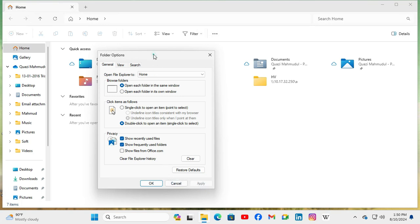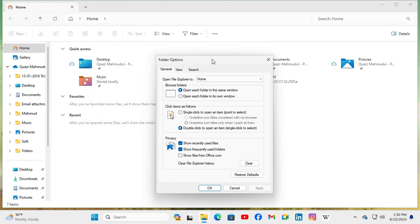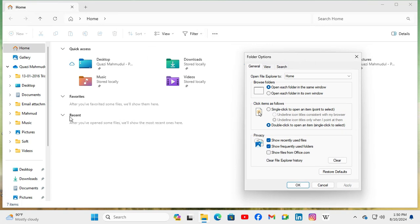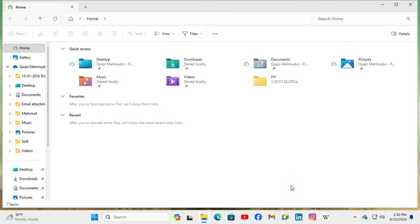And look, Recent tab is here and you will find a message here: 'After you have opened some files, we will show the most recent ones here.' Okay, now click on OK here. Now I'm going to open a file.